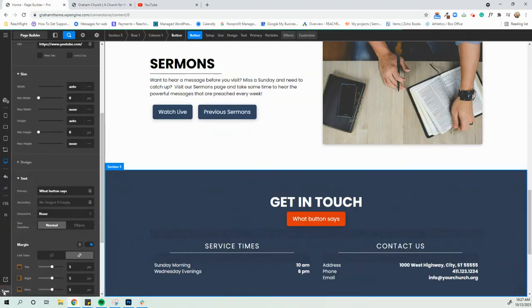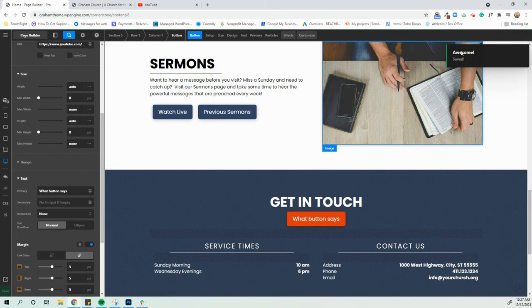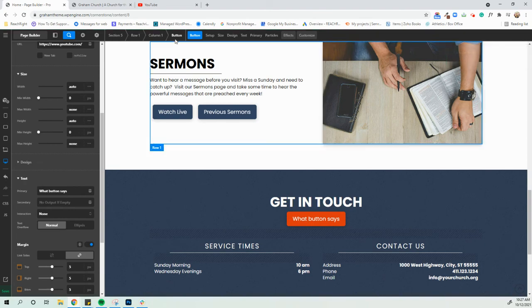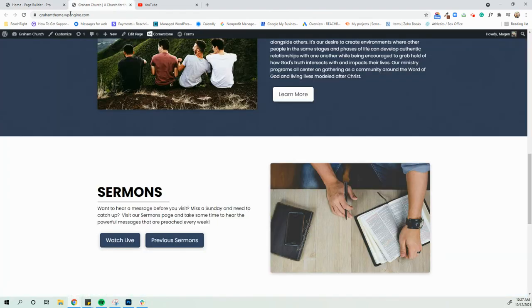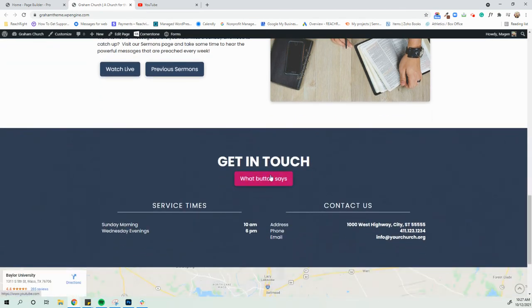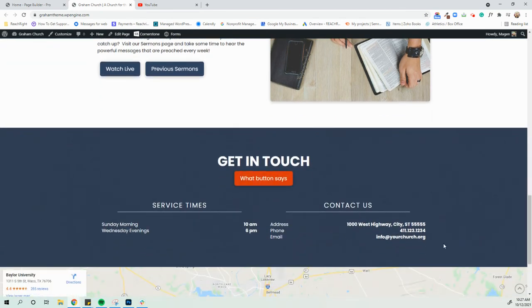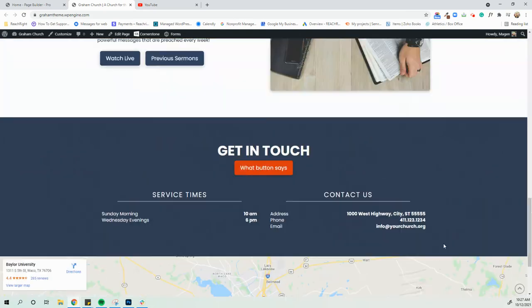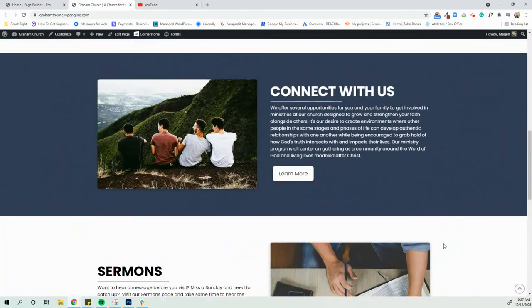But I'm going to go back there and do that now. And you'll see, it's going to say, awesome. It's saved. We'll go back here and refresh. And now we should see our lovely red and pink button that we put down here in our get in touch section.